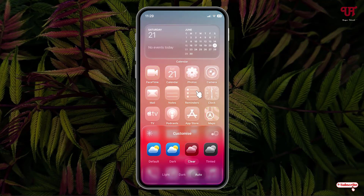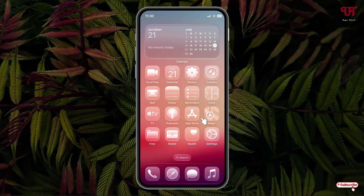Once you select Clear, you can see all the app icons as well as the widgets are converted into transparent glass-like icons. You can click on any area of your home screen and confirm that all the app icons and widgets have been converted into transparent glass icons.